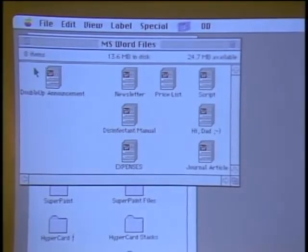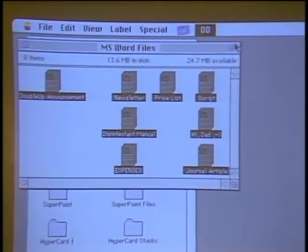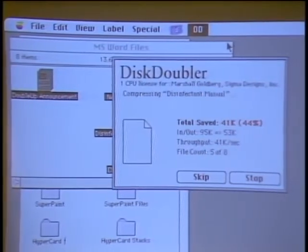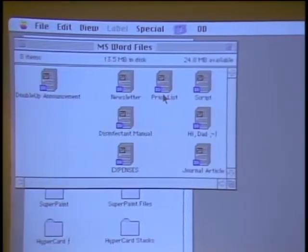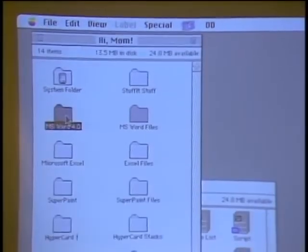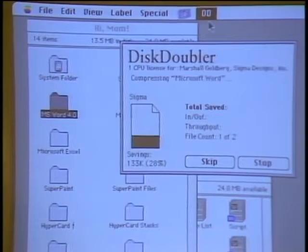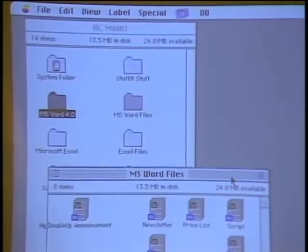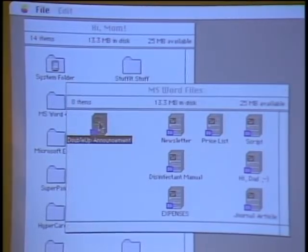Show us Double Up and what you can do with it. Here's a folder full of files made with Microsoft Word. I can select one of these files, or even the whole folder, and select Compress from the Disk Doubler menu. Disk Doubler quickly uses the board to compress everything in the folder. Once they're compressed, the files look exactly as they did before, except that DD appears in the icon so you can tell they've been compressed. I can also select an entire folder — the Microsoft Word word processing program — and compress everything in the folder.